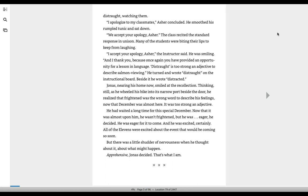We accept your apology, Asher, the class recited the standard response in unison. Many of the students were biting their lips to keep from laughing. I accept your apology, Asher, the instructor said. He was smiling, and I thank you because once again you have provided an opportunity for a lesson in language.